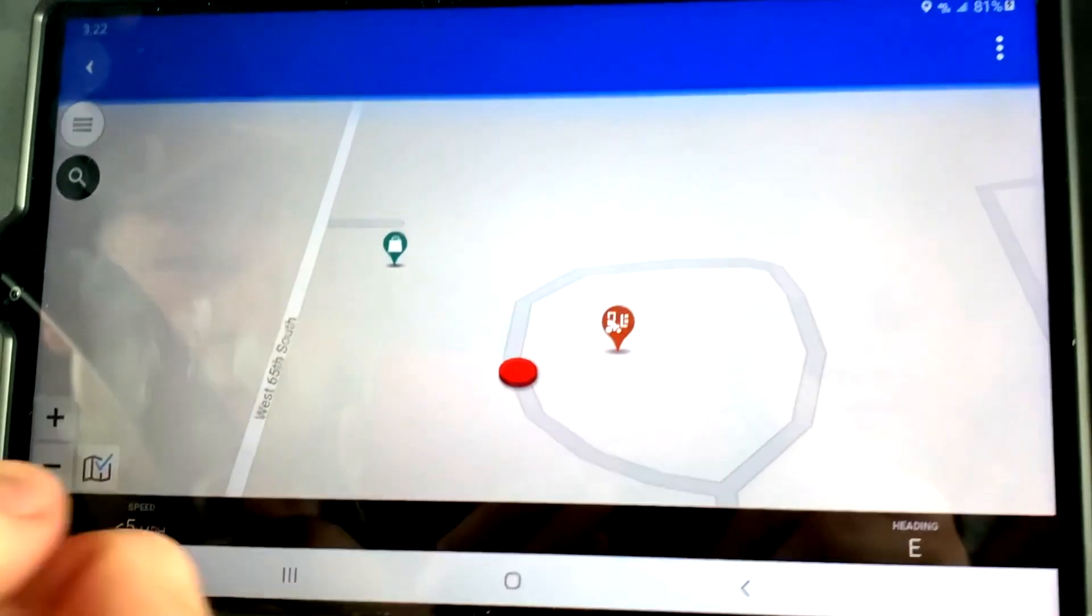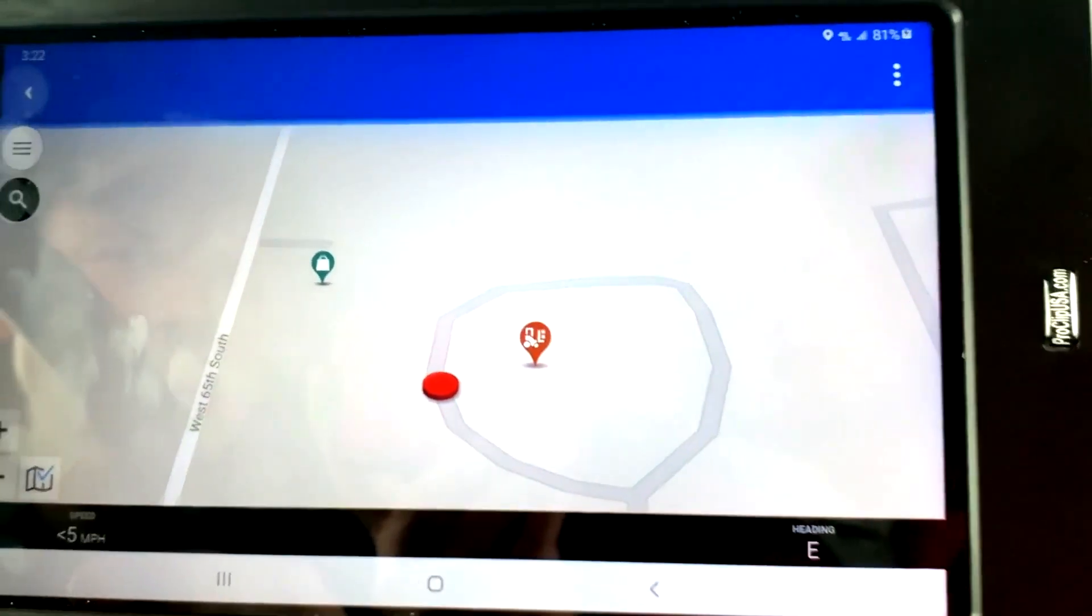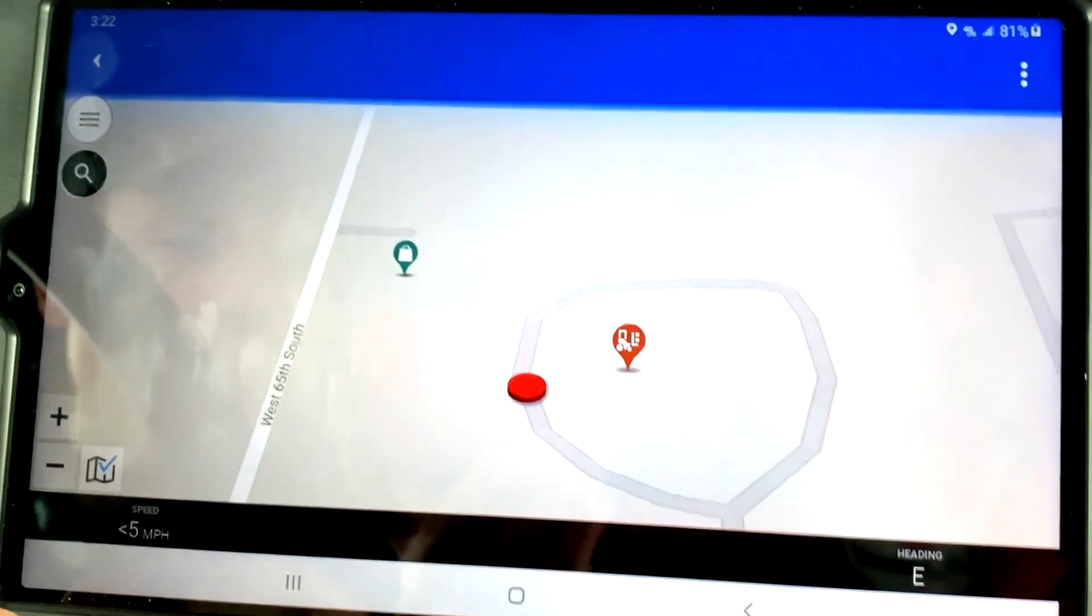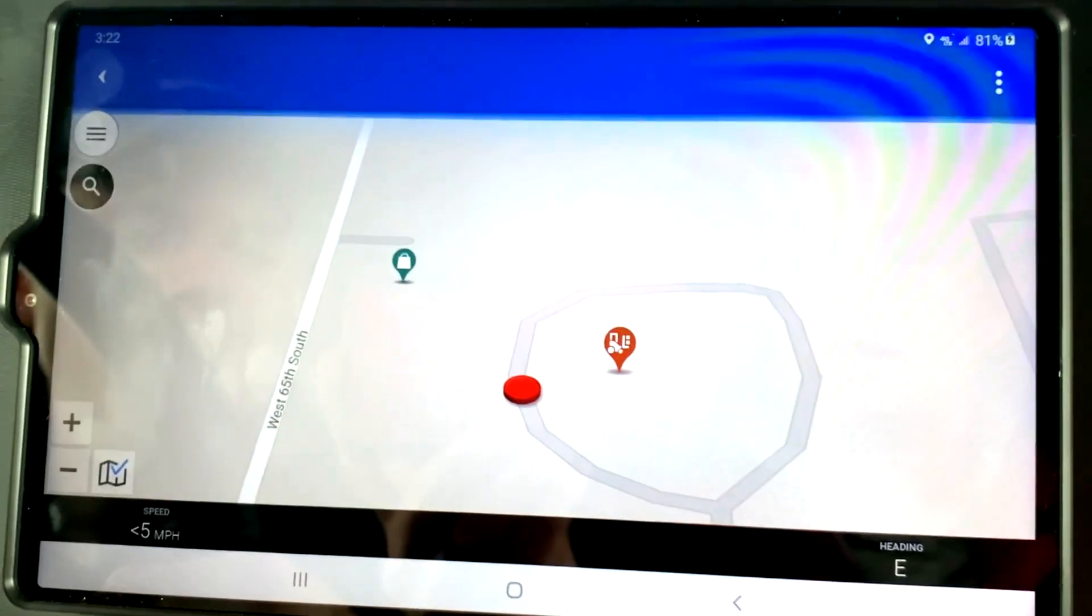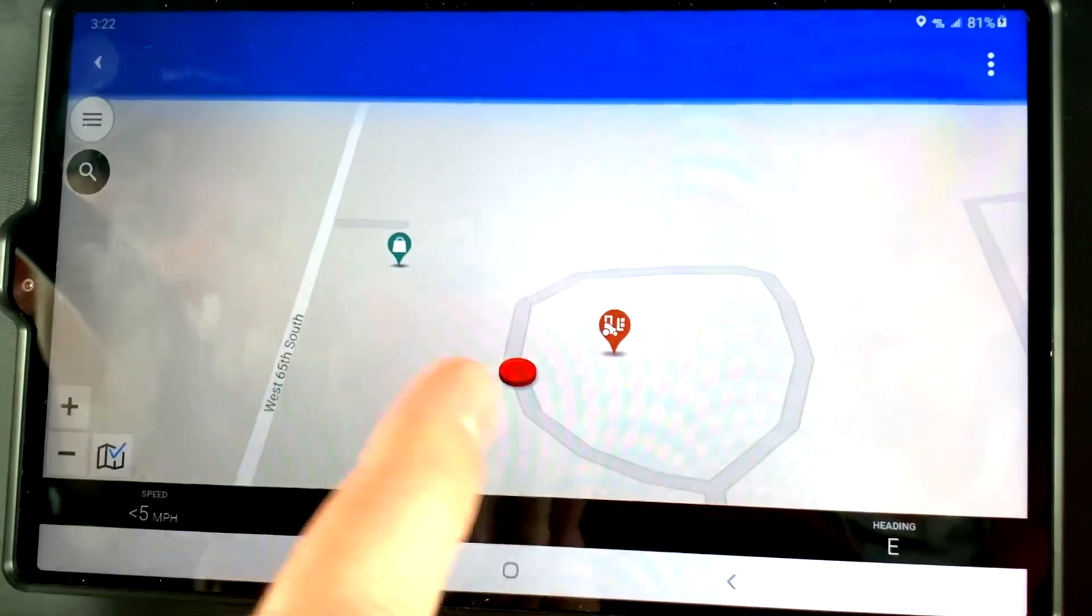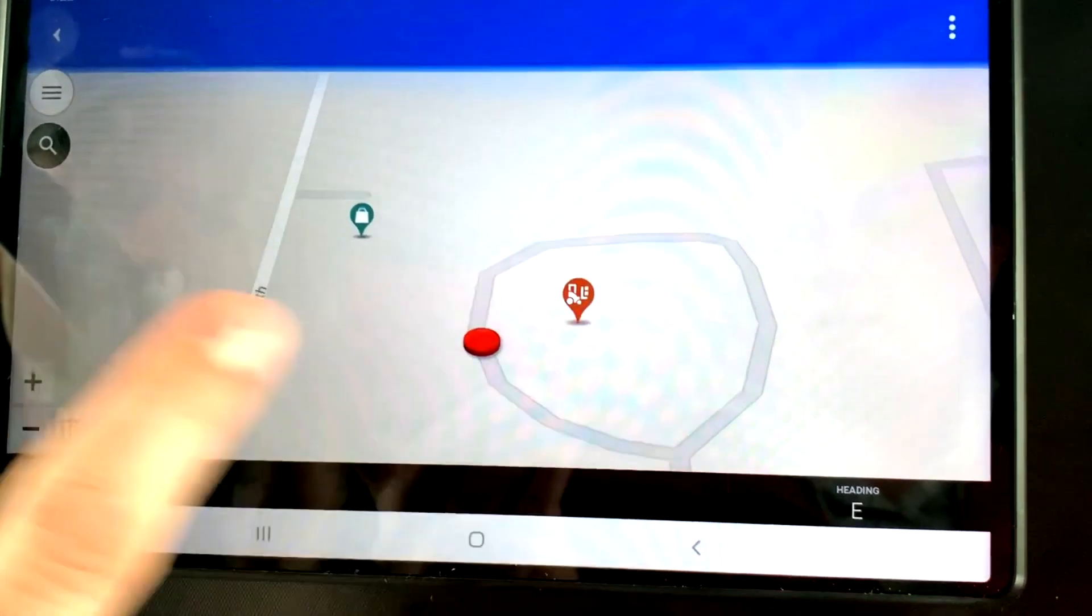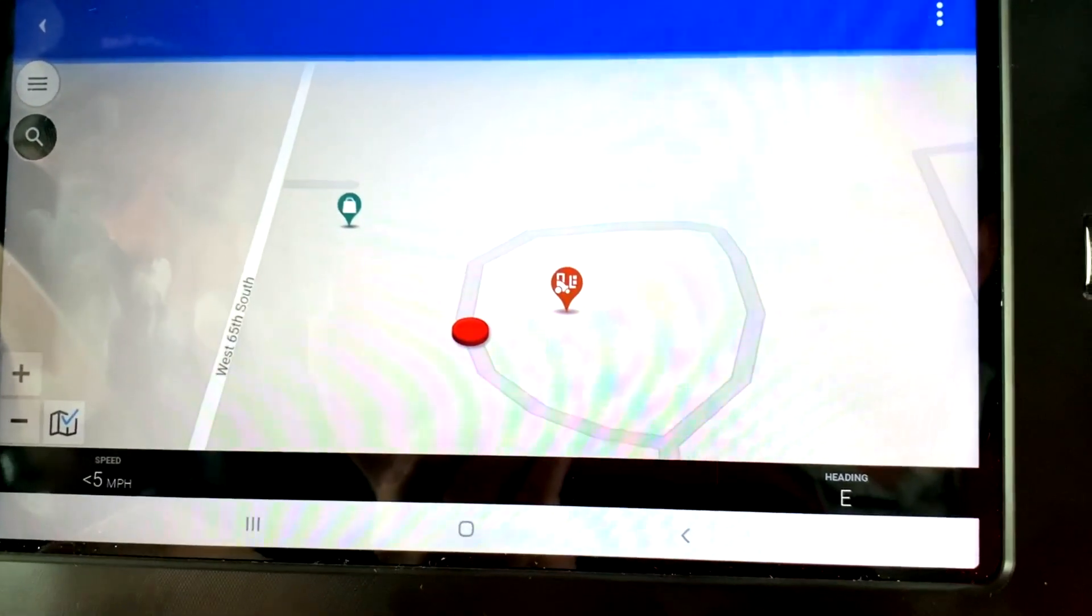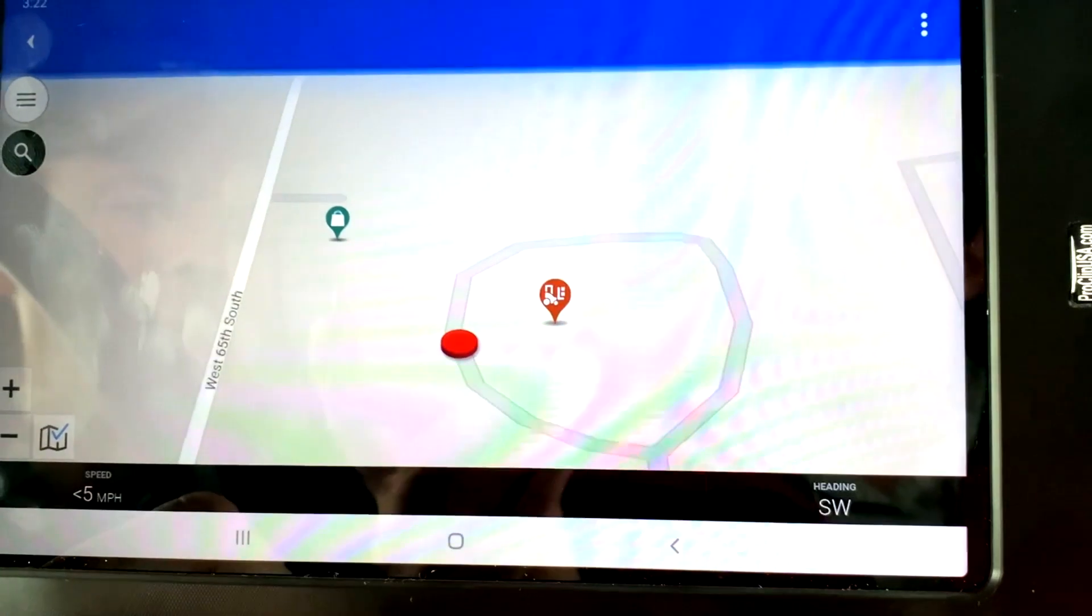Pretty self-explanatory. Not too much to it. If you've used a Garmin or a Rand McNally, pretty similar. I would give a word of caution. Don't rely on it too heavily if you're going somewhere that you've never been before.